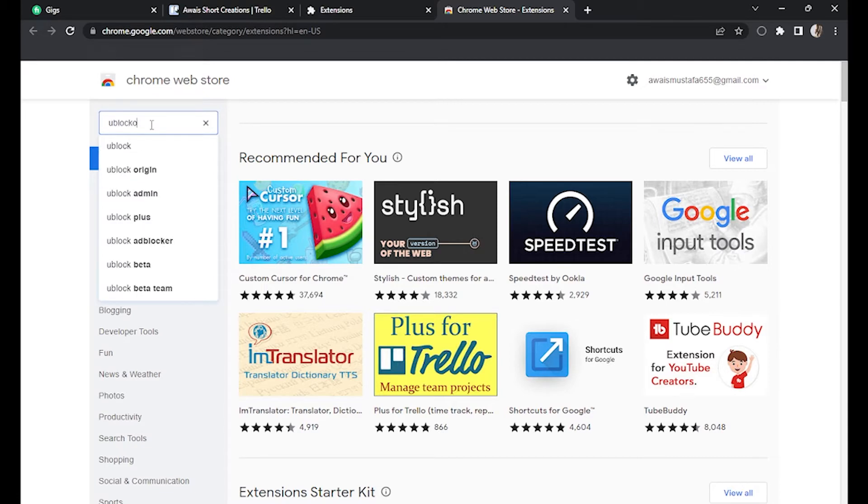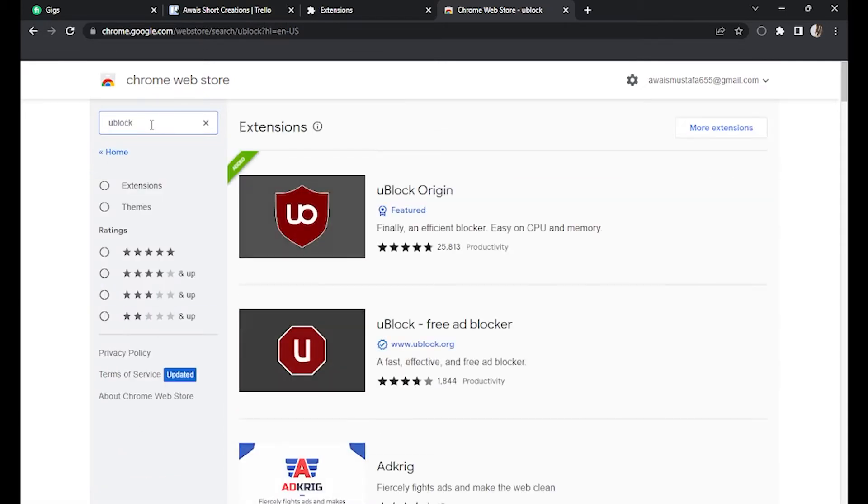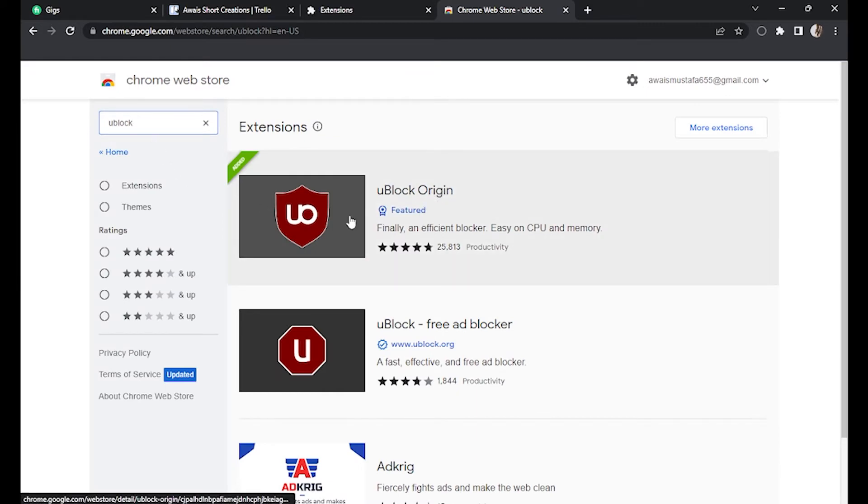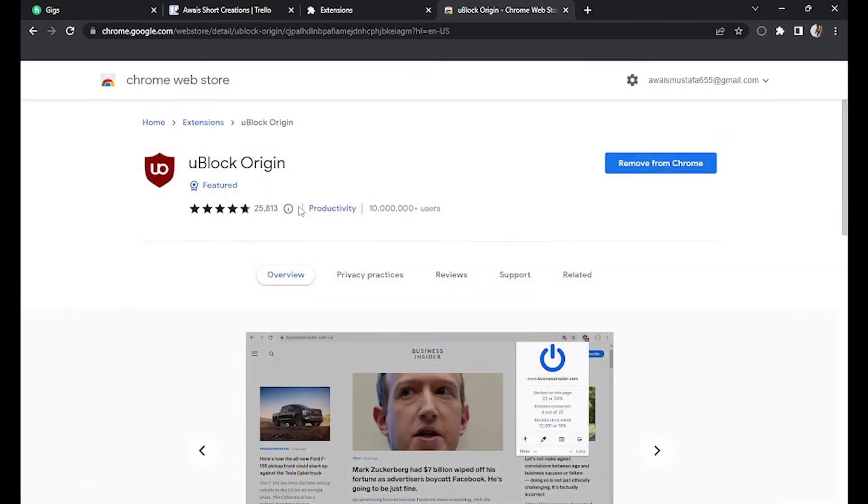Search for 'uBlock' or 'uBlock Origin' and click on the first link with five-star reviews.